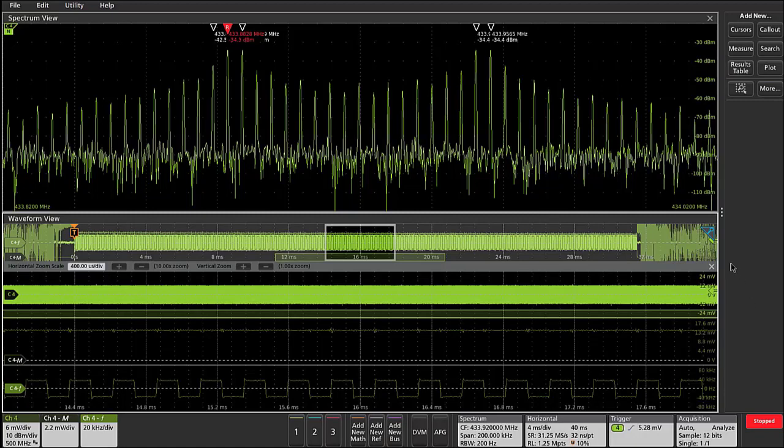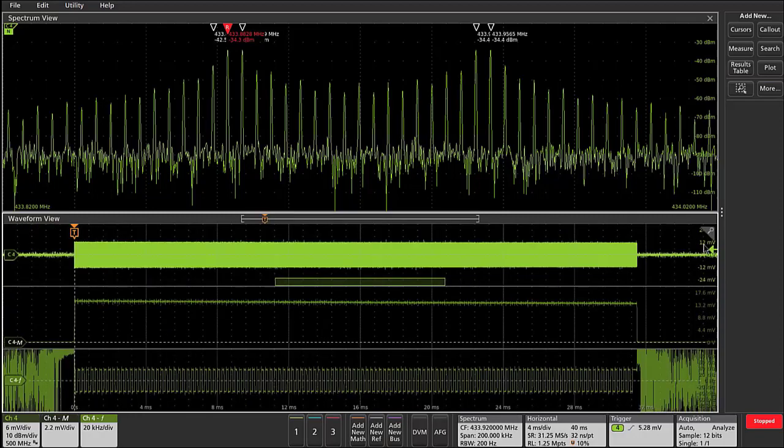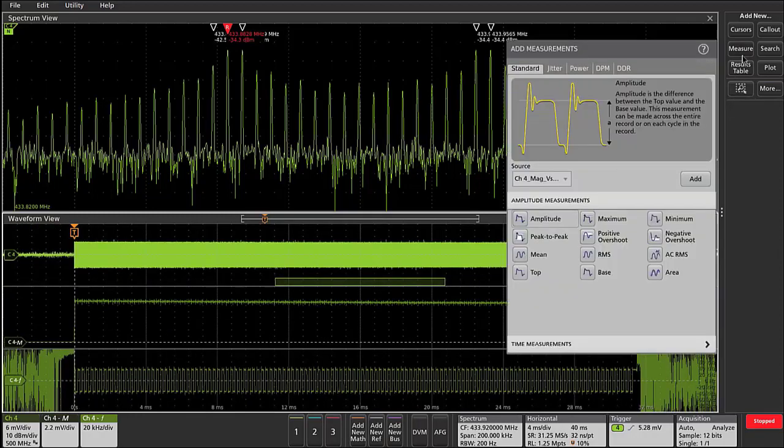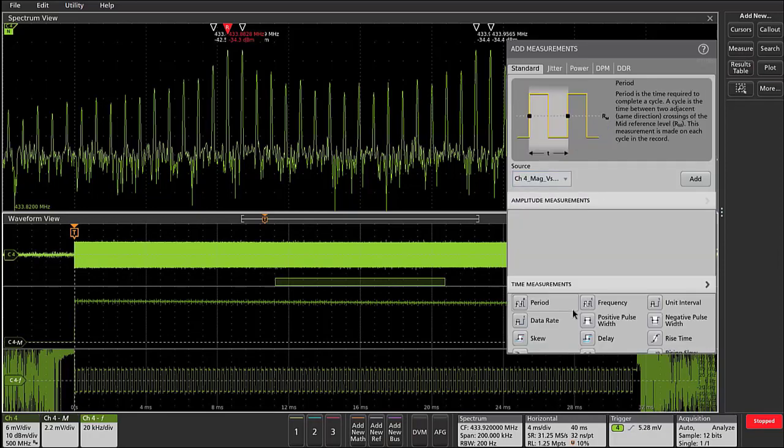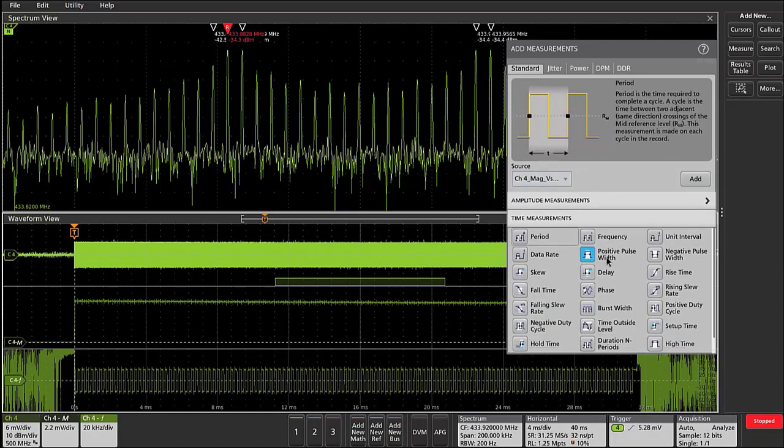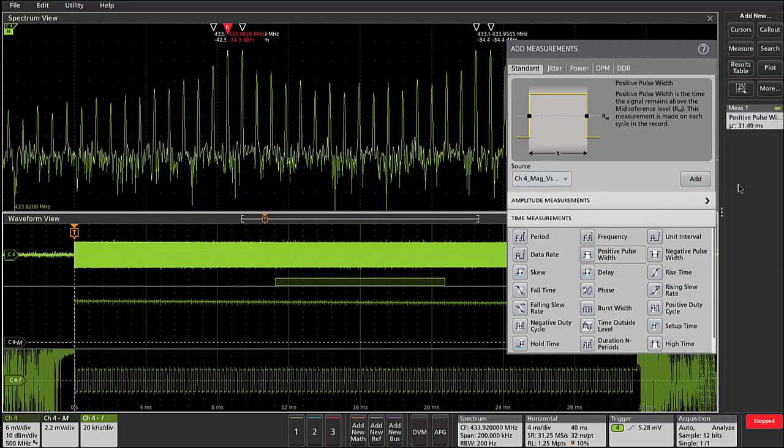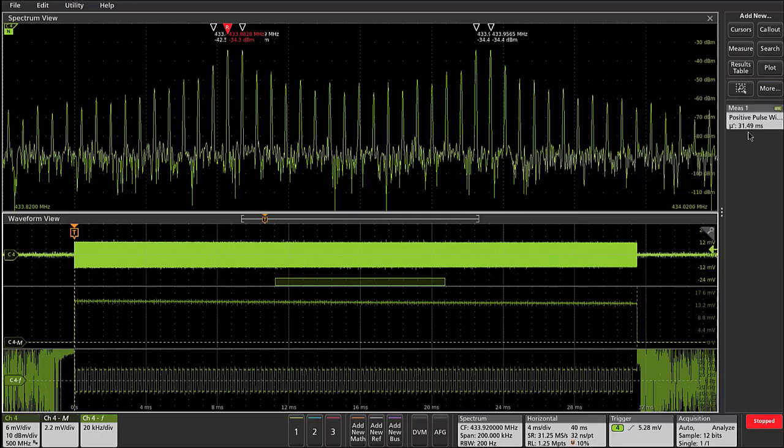For example, if we want to measure the total pulse duration, we might go into the measurement engine, select magnitude versus time, and select positive pulse width. Now we can see that the pulse width of this particular emission is roughly 31.5 milliseconds.